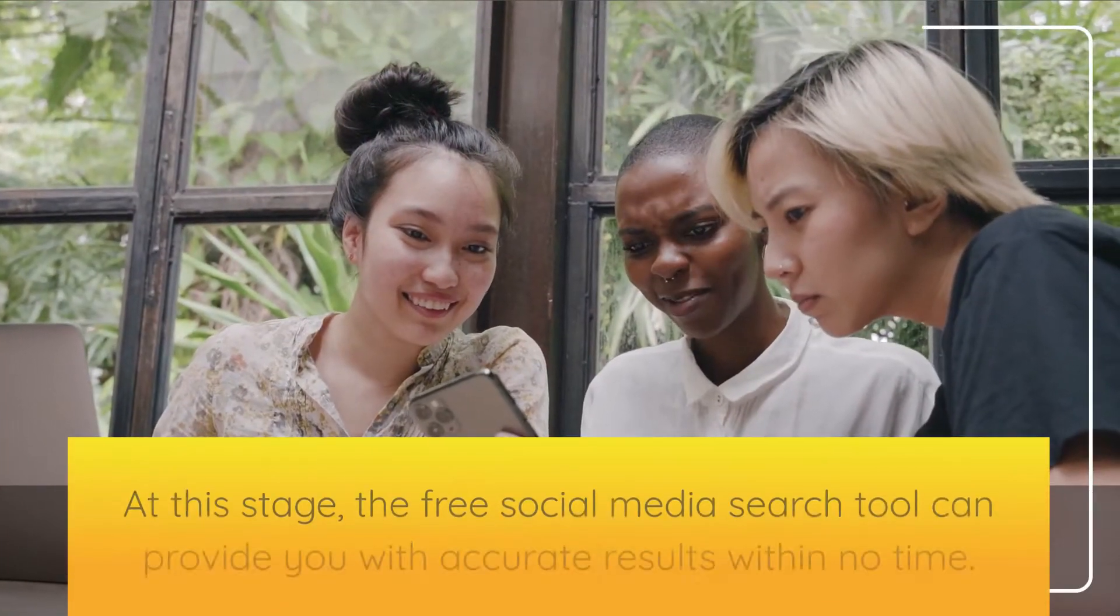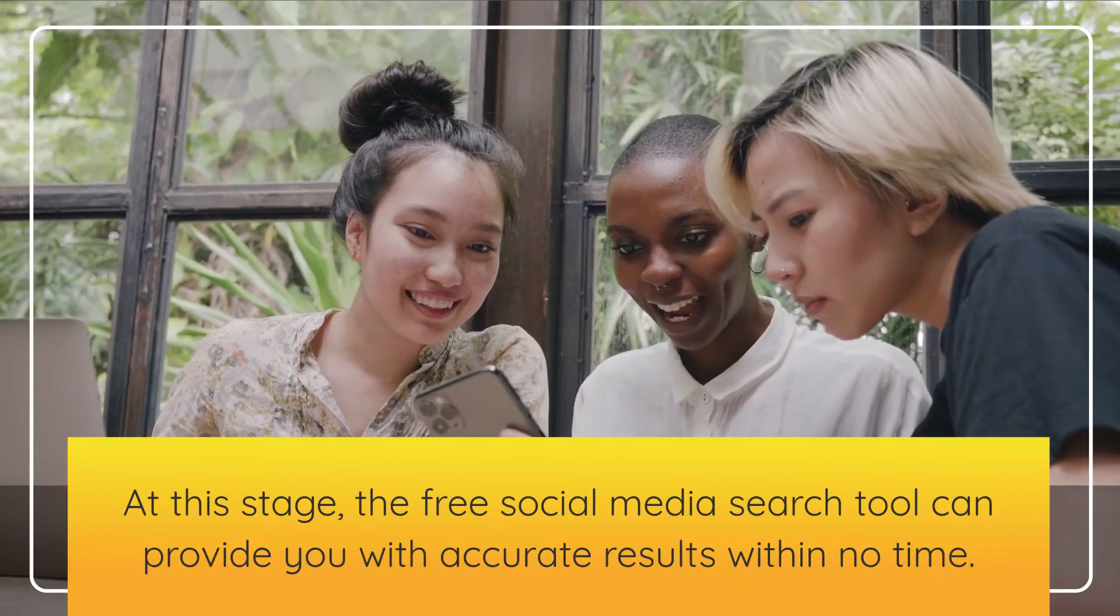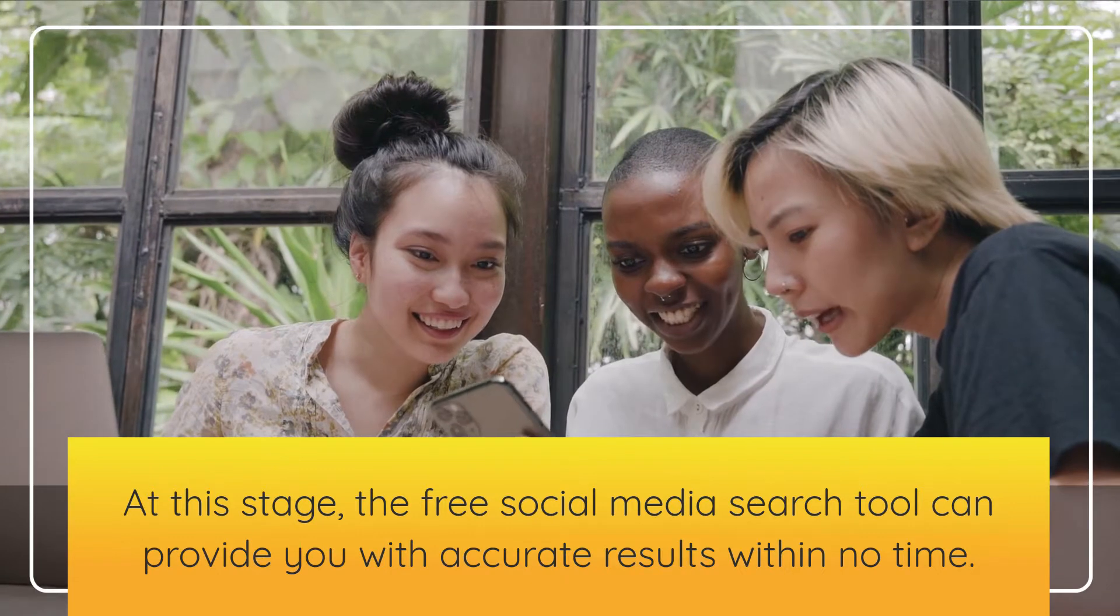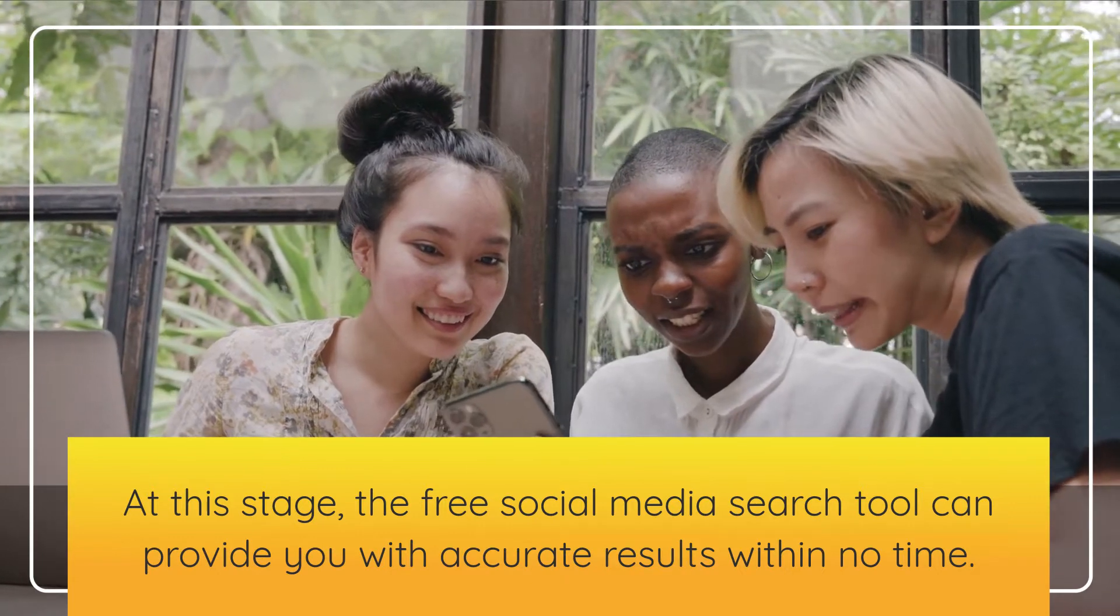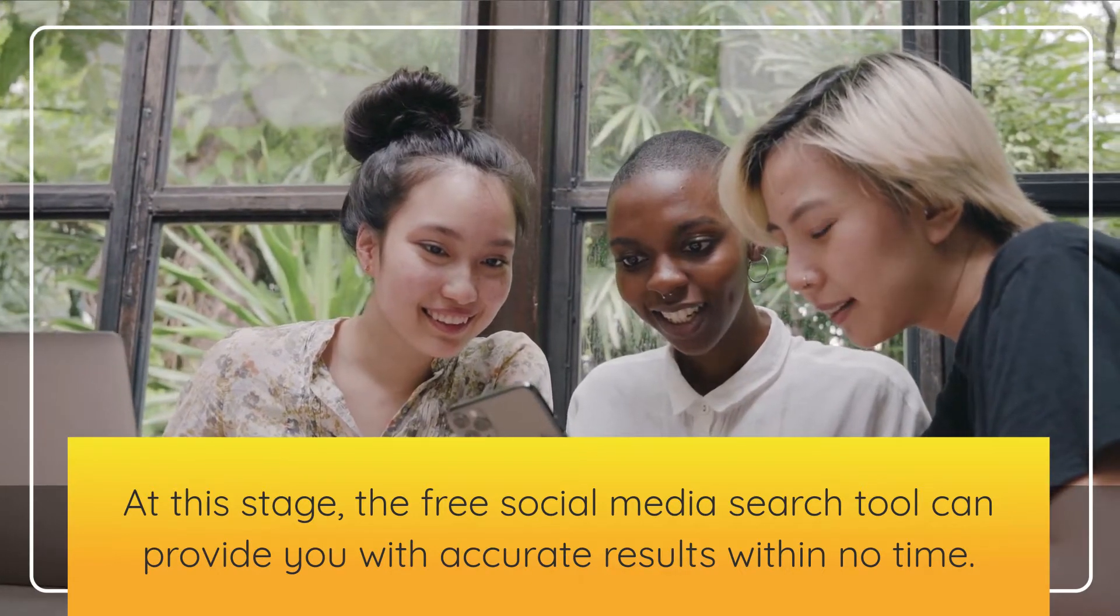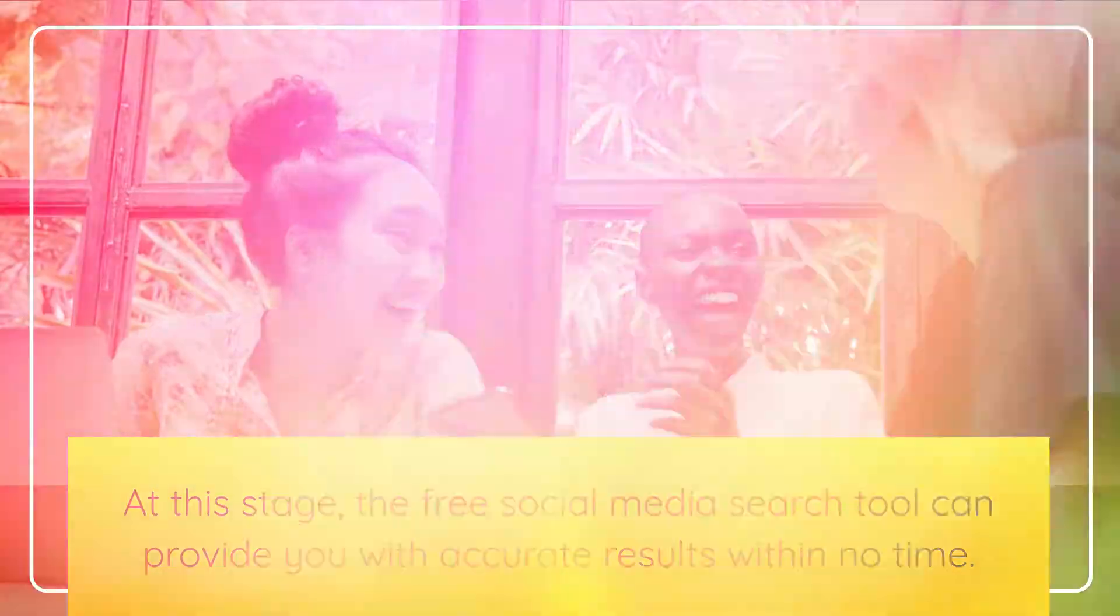At this stage, the free social media search tool can provide you with accurate results within no time.